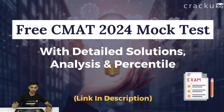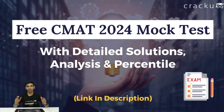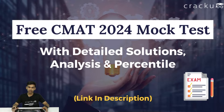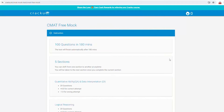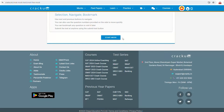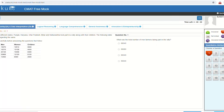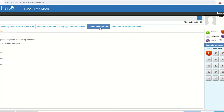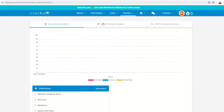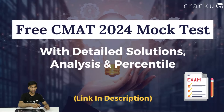The first one is a free CMAT 2024 mock test available on our website, with detailed solutions, analysis, and percentile. You can check it out via the link in the description.